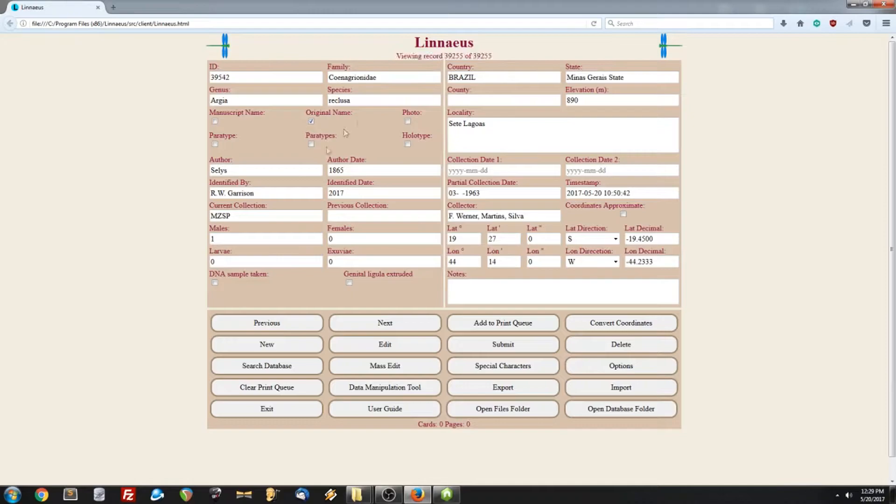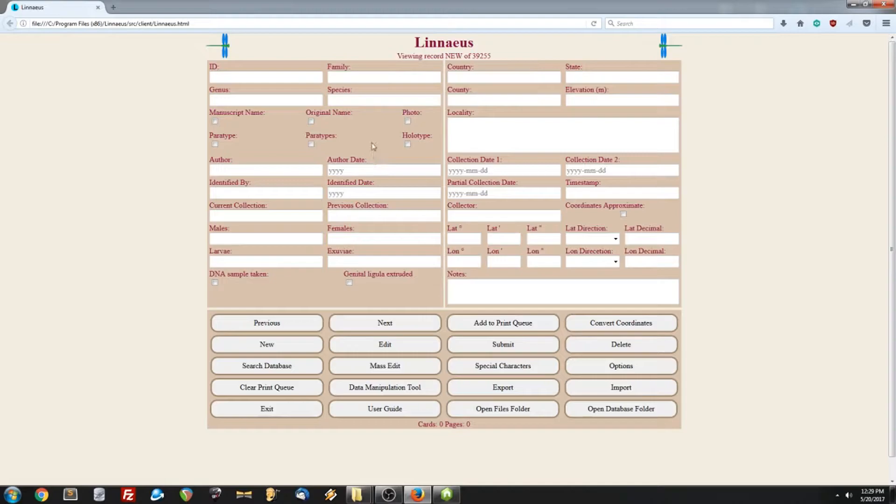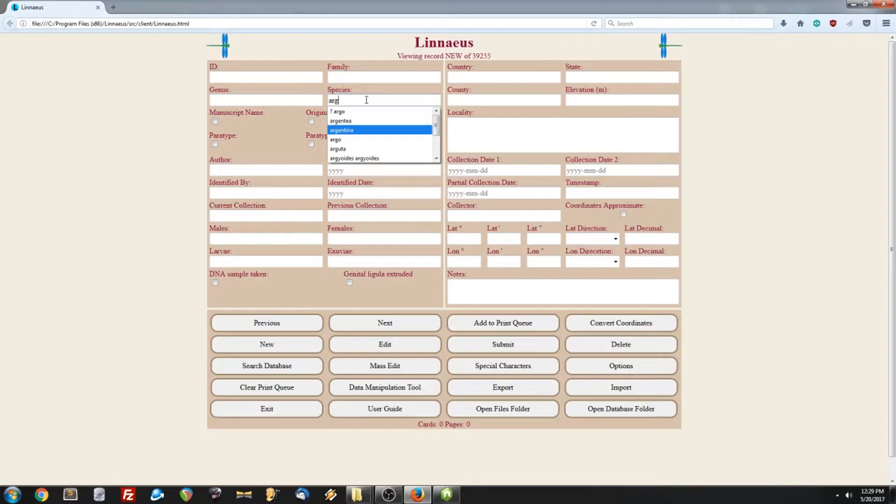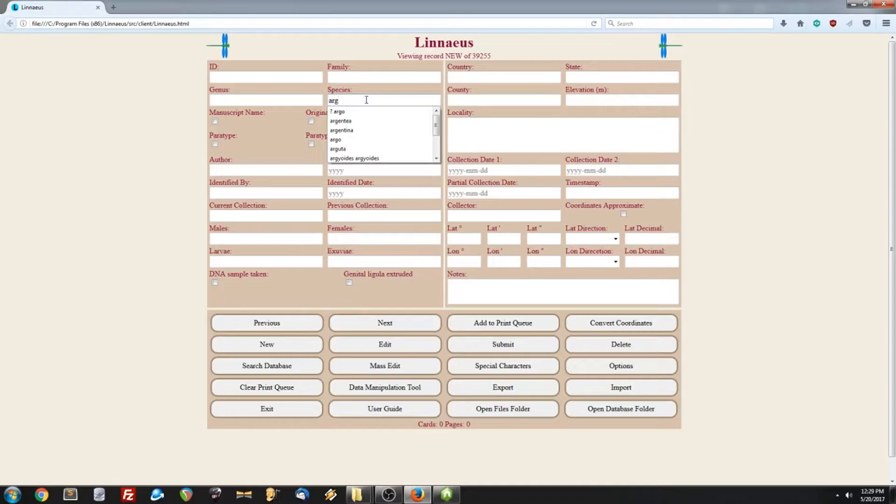Now Linnaeus features an interesting autocomplete feature. So if you type in a species, and then when you decide what you want, in this case, let's go with, what should we do here? Let's do this. So we type that in, and we hit enter. That will autocomplete several other fields. That way you can just save time by entering the species, and the software figures out the rest for you.